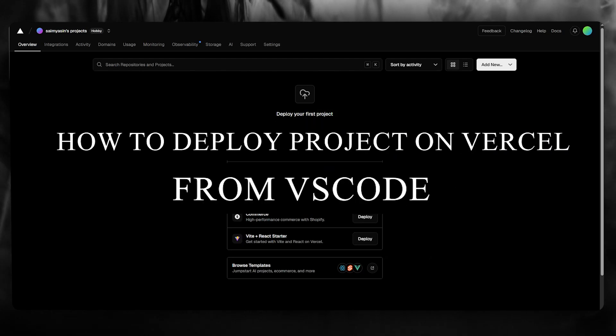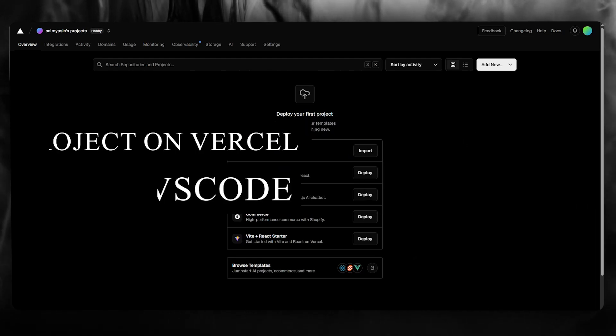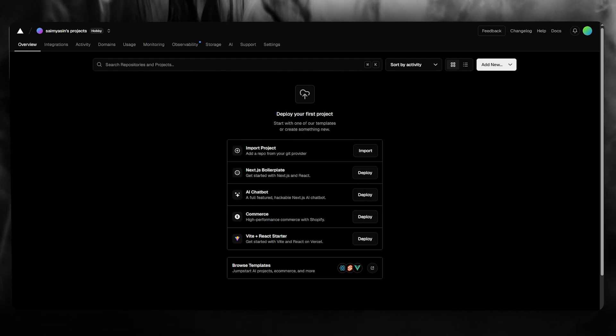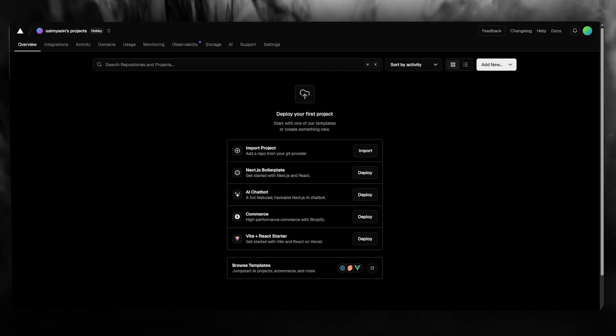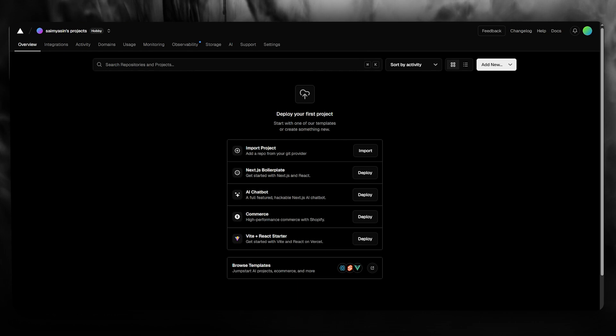How to deploy project on Vercel from VS Code 2025. In this video, we're going to be talking about Vercel and how you're going to be deploying a project on it from VS Code.